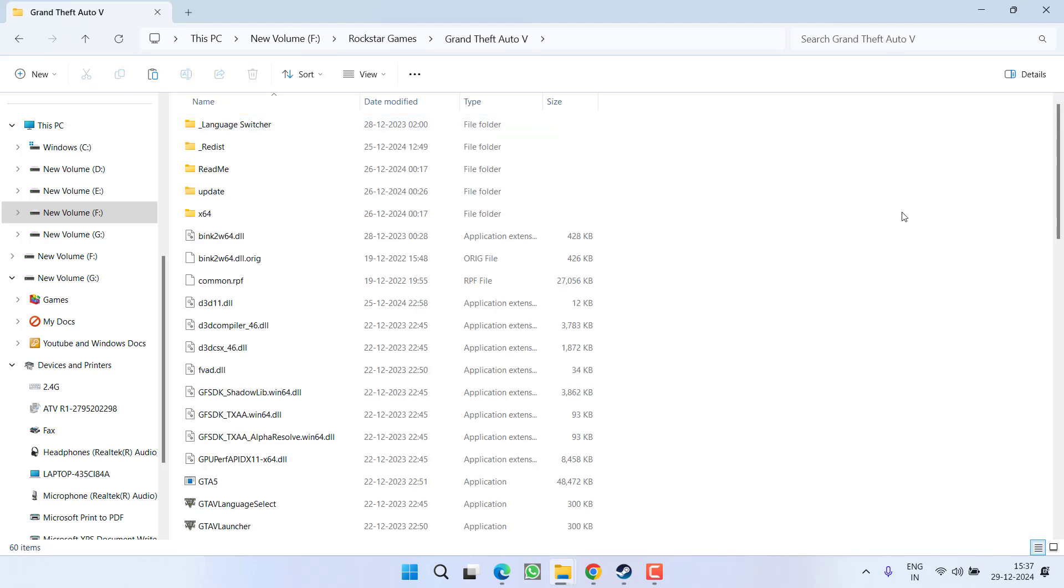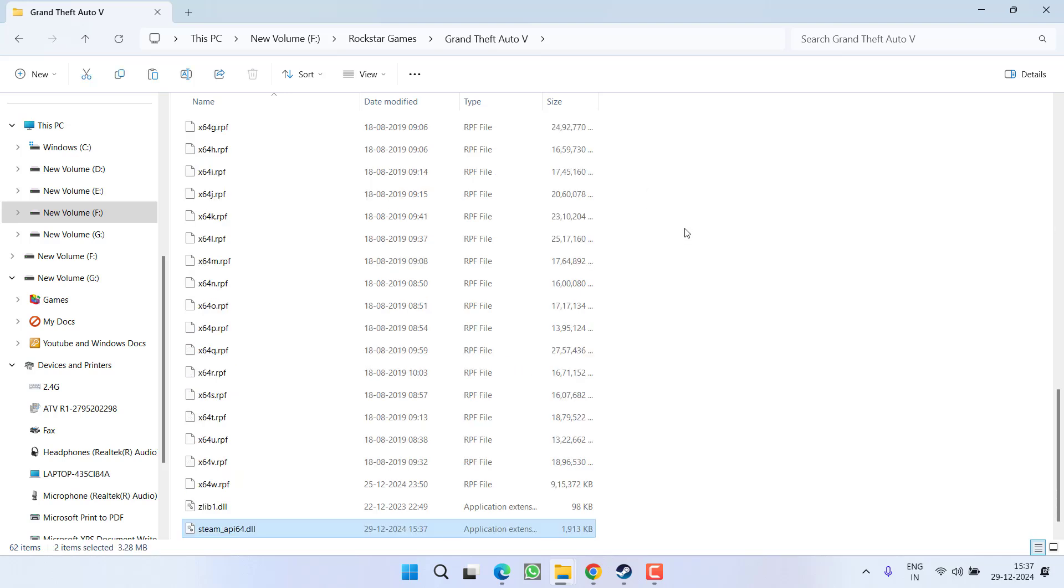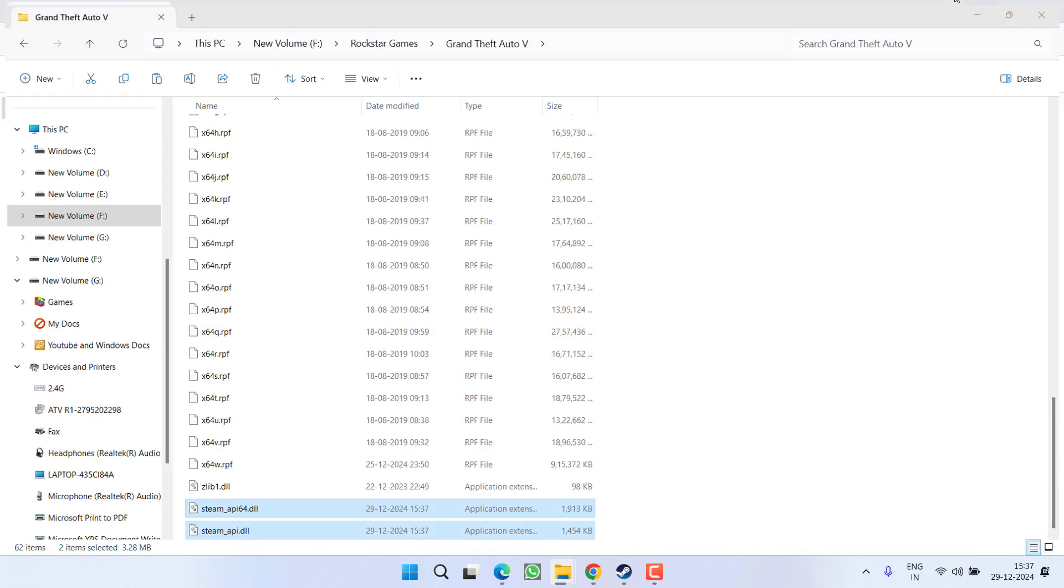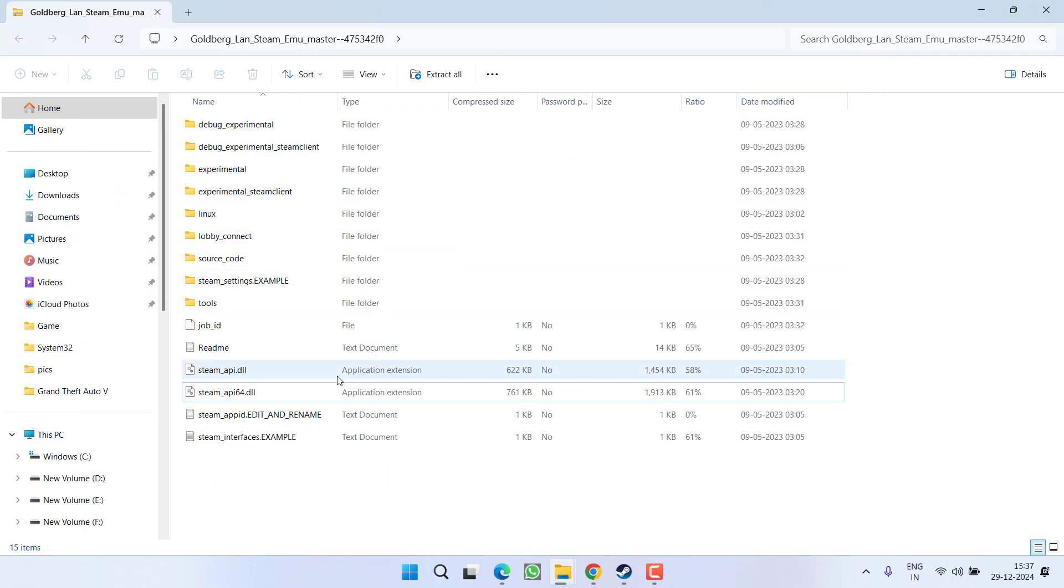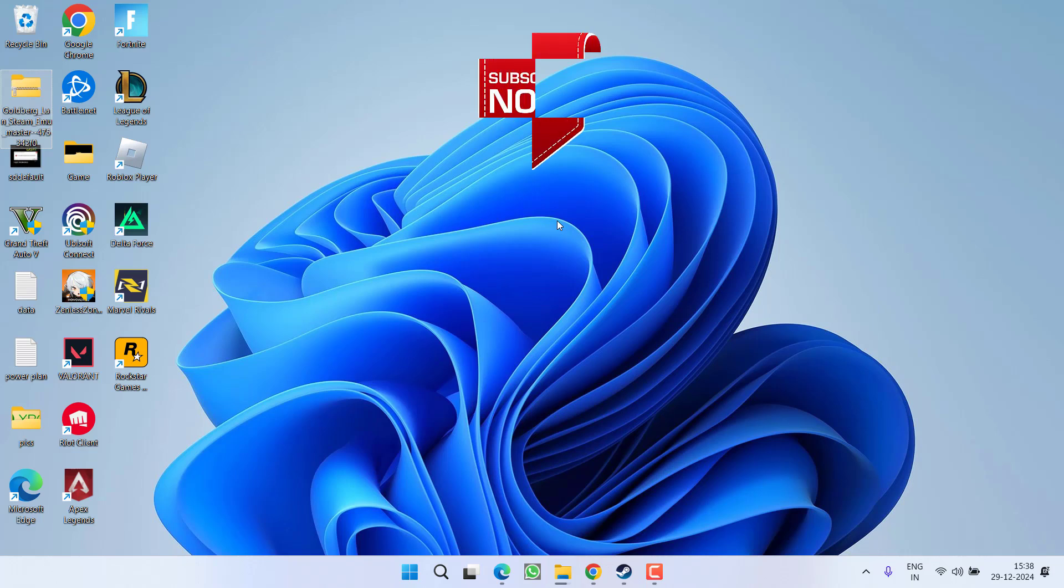Right-click and choose Paste to paste both files here. After pasting these files, restart your PC and relaunch the game. You'll be able to play without the code execution error about steam_api64.dll not being found.